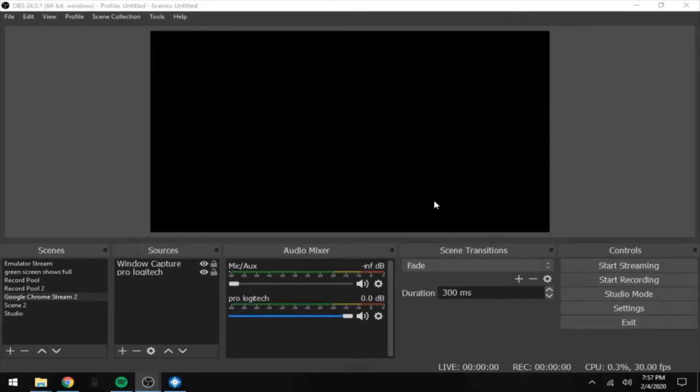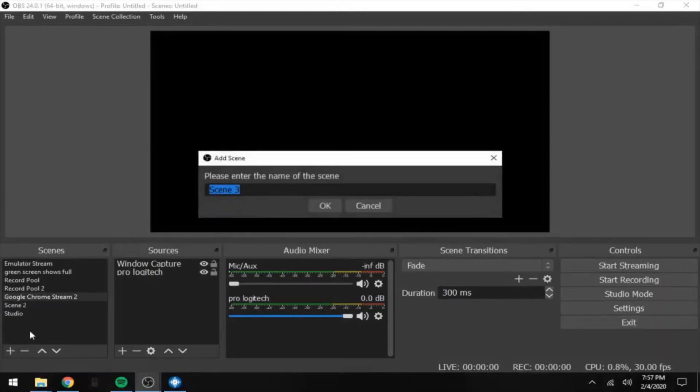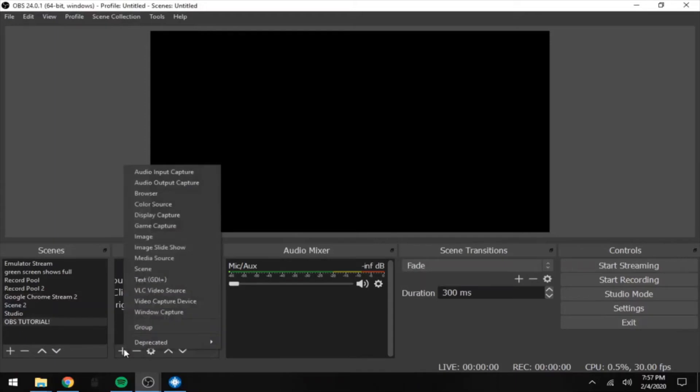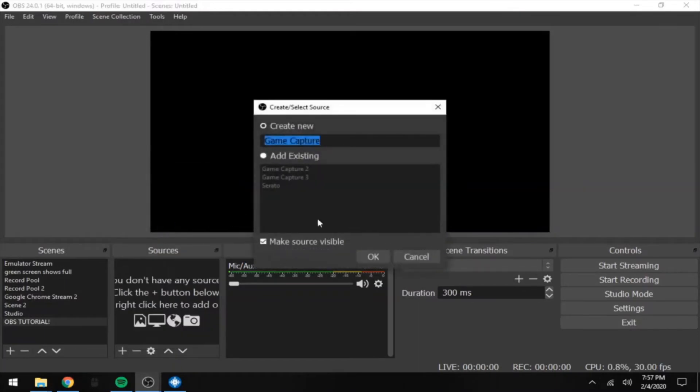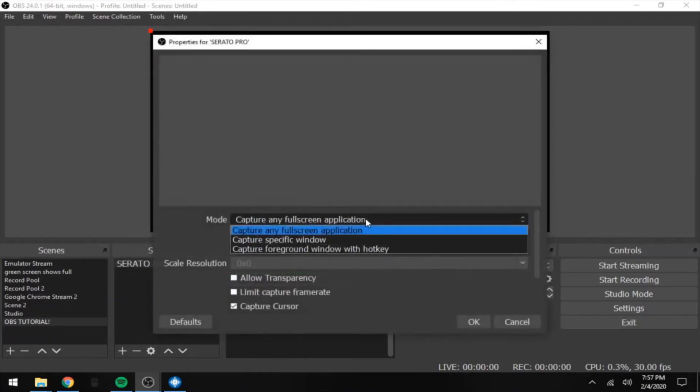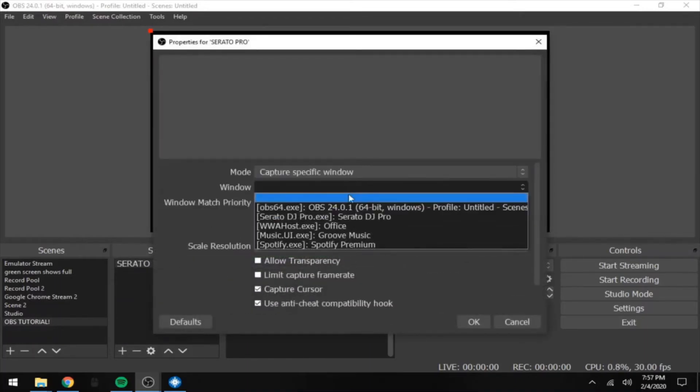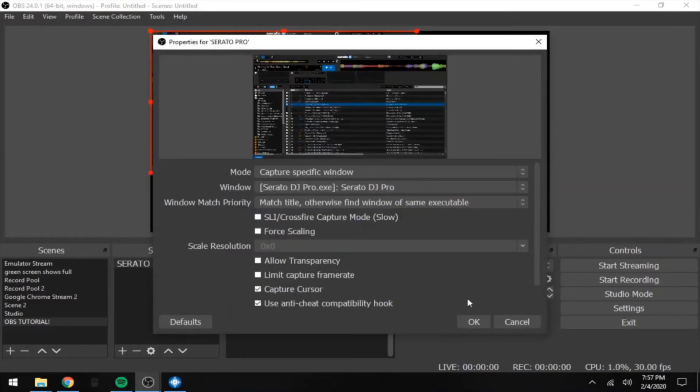Alright, so once you open up OBS, what we're going to do is go over to our Scenes selection and just add a new scene - name it whatever you want. From there we're going to go over to our Sources and we're going to add a source which will be a Game Capture. You could technically name that whatever you wanted; I'll just call it Serato Pro. And we're going to go ahead and capture a specific window in the mode, and that will be Serato DJ.